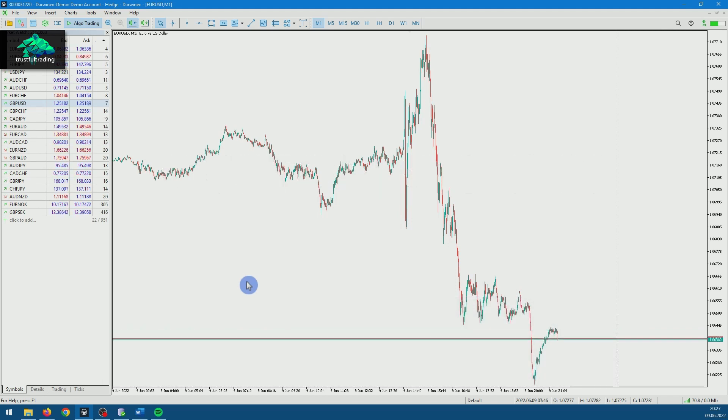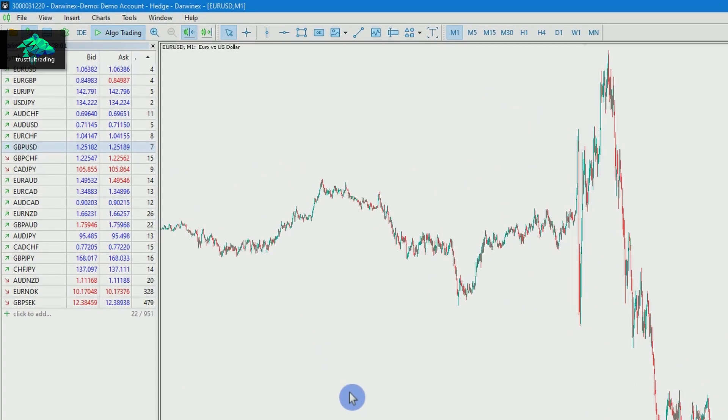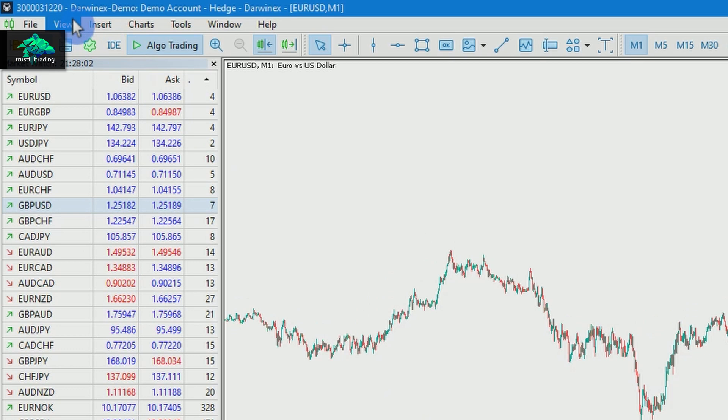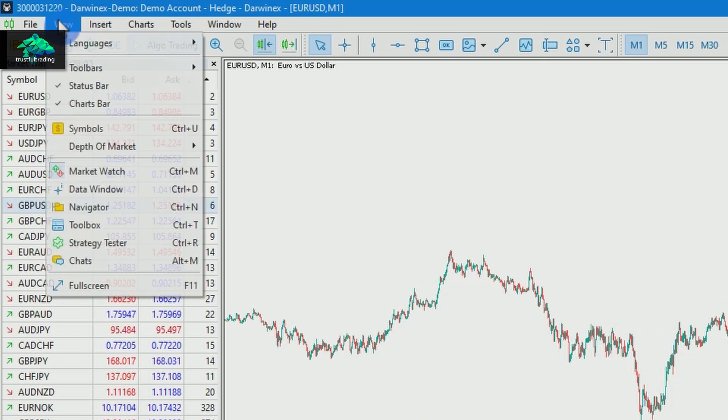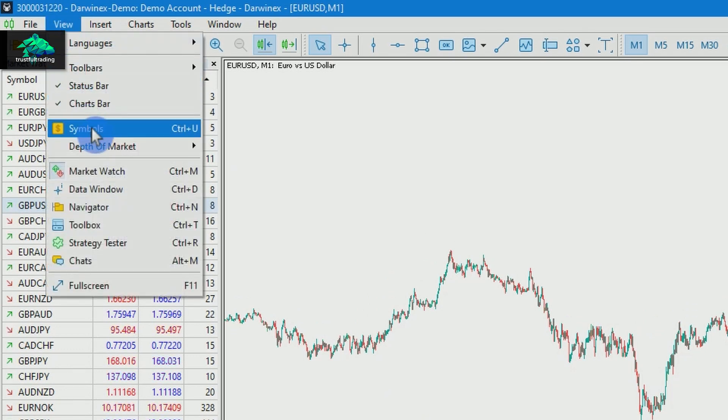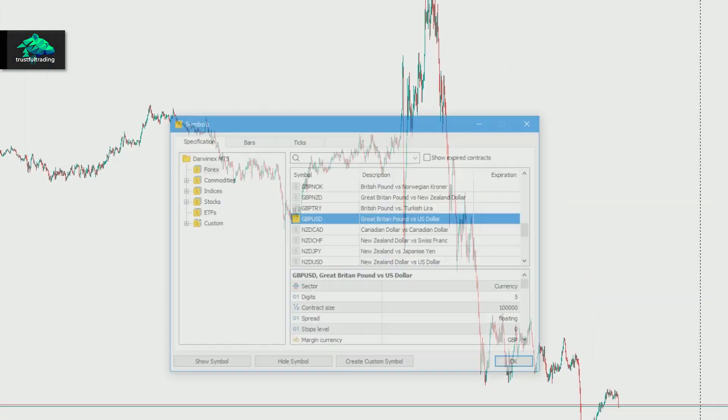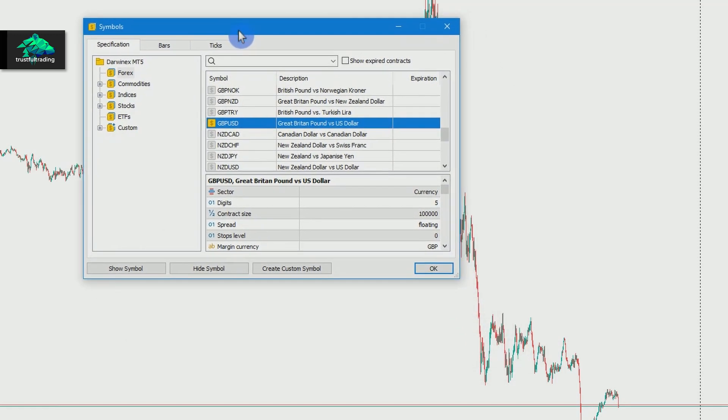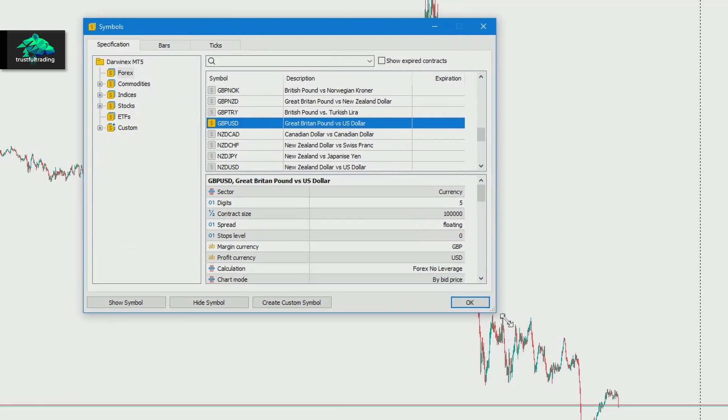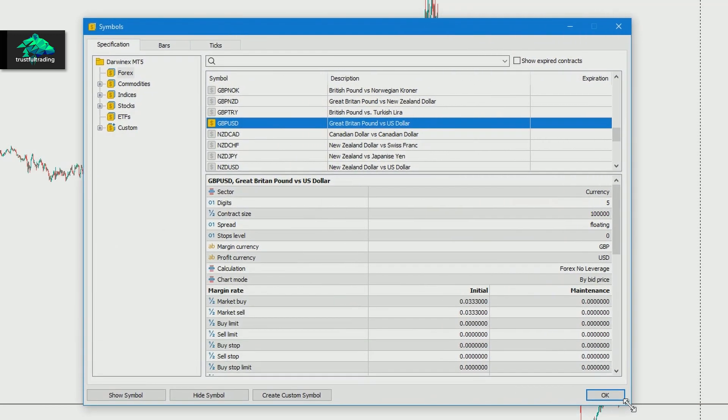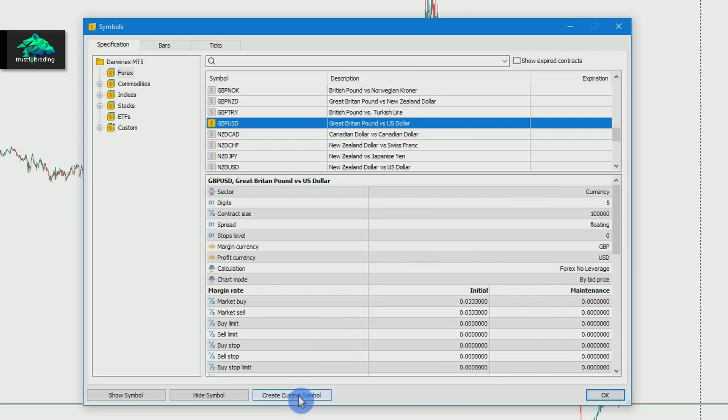And to do this, we just click on View, top left corner, and on Symbols. And here we can see all the symbols that are available to us from our broker. And to create a custom symbol, we just press the Create Custom Symbol button.